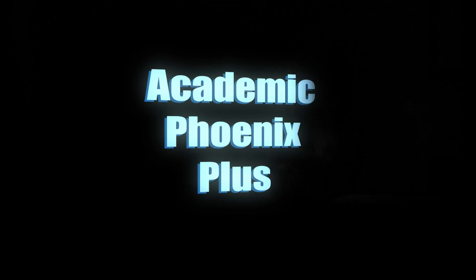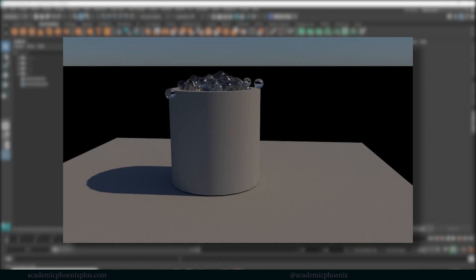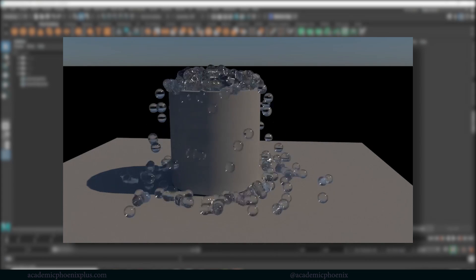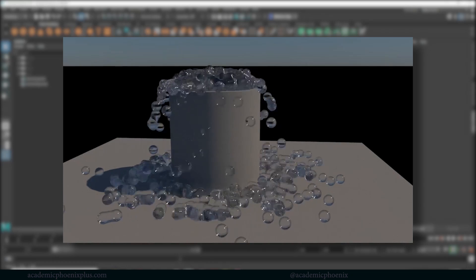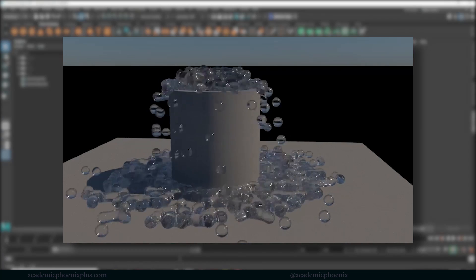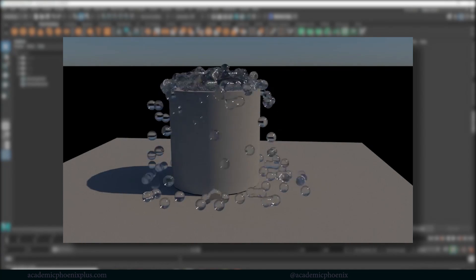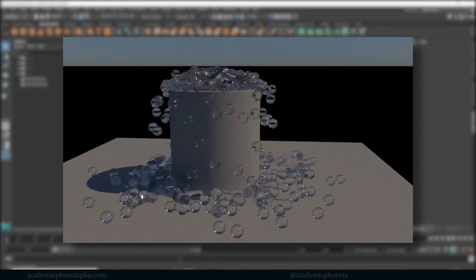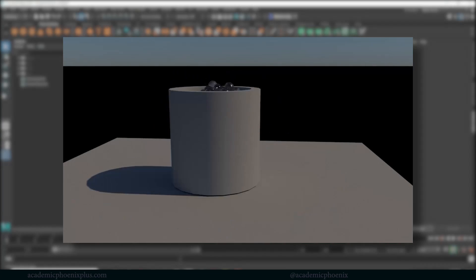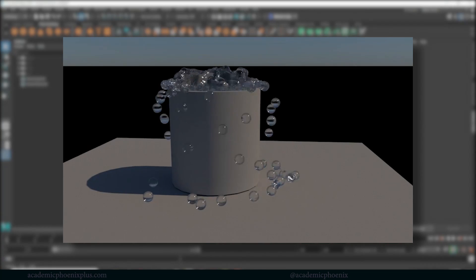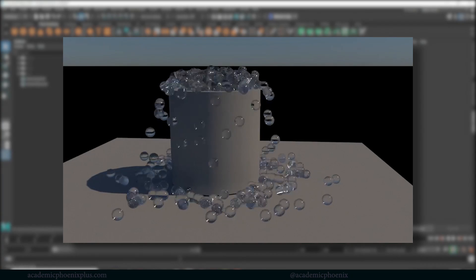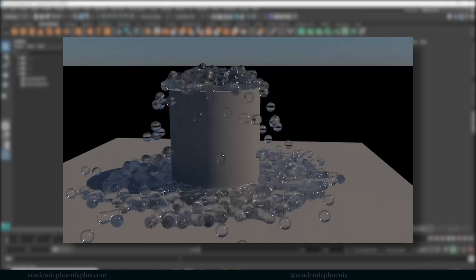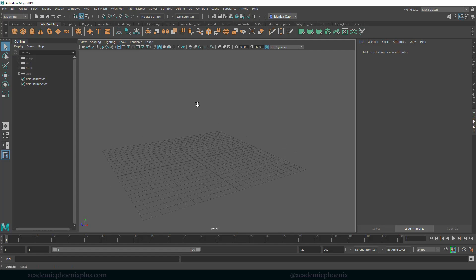Hey guys it's Monica at Academic Phoenix Plus and welcome to another tutorial. This tutorial is a request after doing a bunch of visual effects tutorials people are asking for more. So here we are, I'm going to show you a little bit more about particles. This time we're going to talk about blobbies.